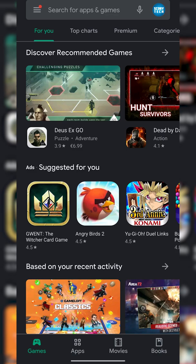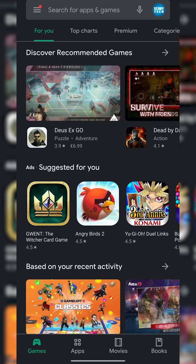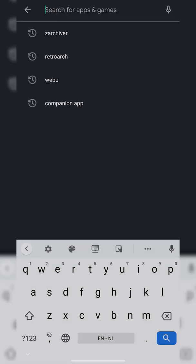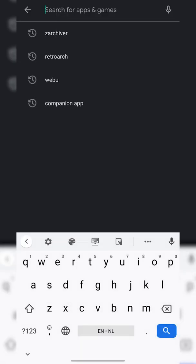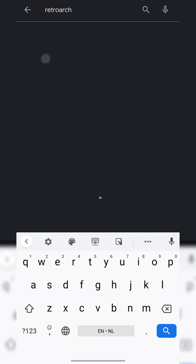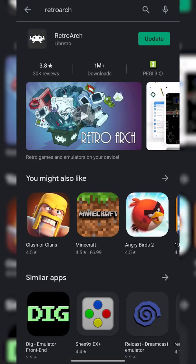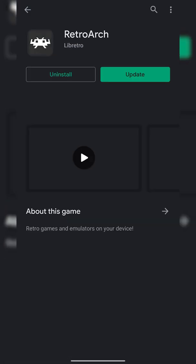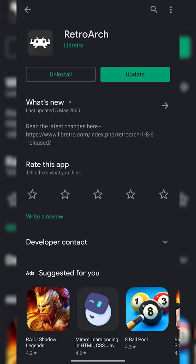The first thing you need to do is open up your Play Store. Once your Play Store opens up we're going to be searching for and installing an app called RetroArch. This is going to be the free emulator we're going to be using in today's video. So get this installed.